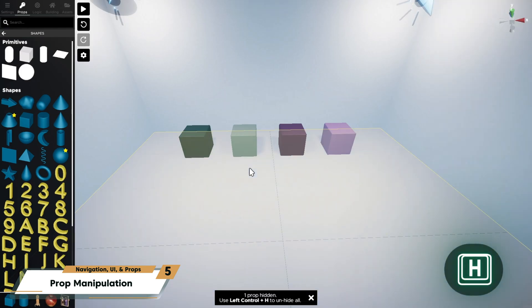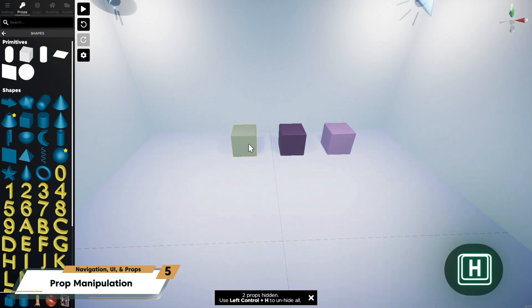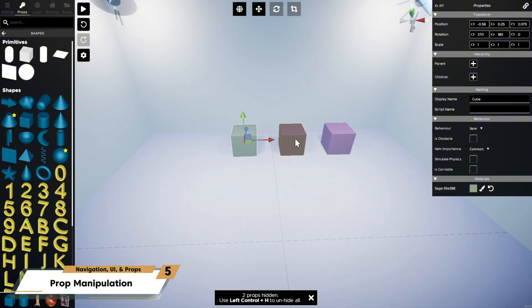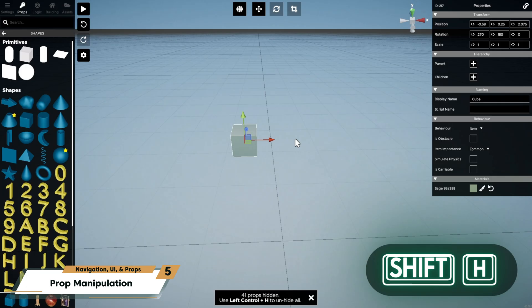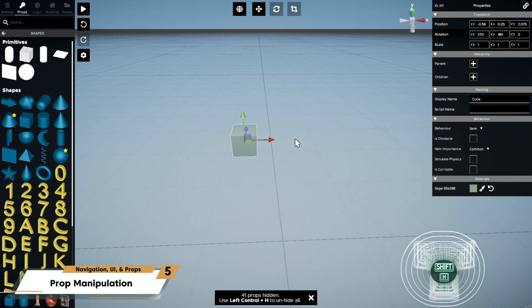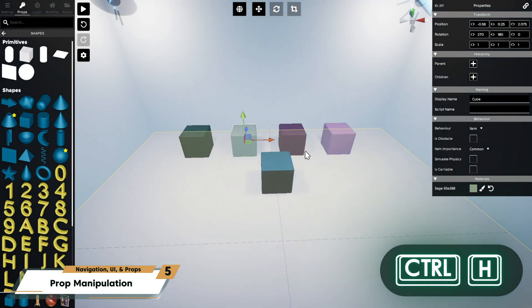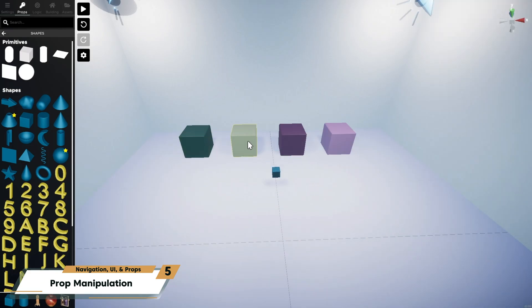You can hide props from view if your workspace is getting too cluttered. To hide a prop from view, press H while it's selected. Press Shift-H to hide everything except the selected prop. Press Ctrl-H to unhide all hidden props.